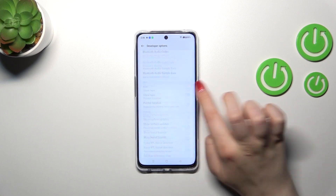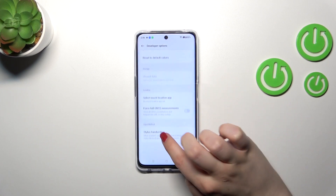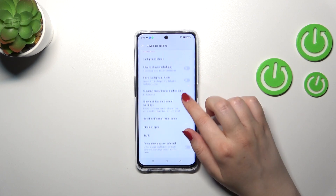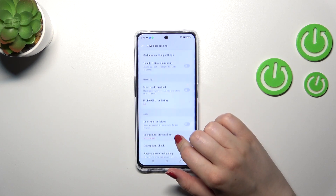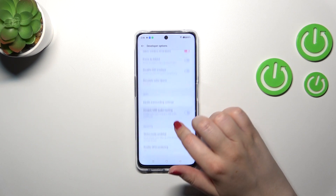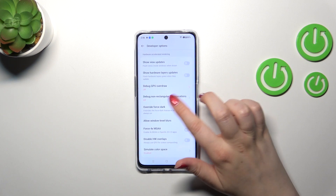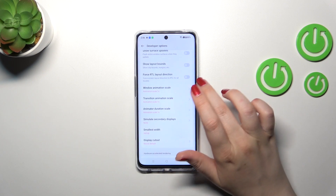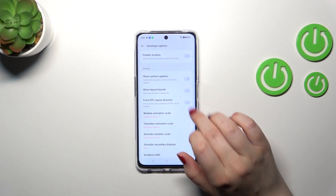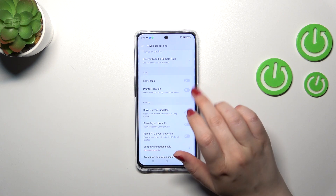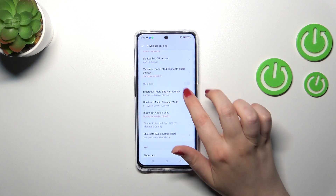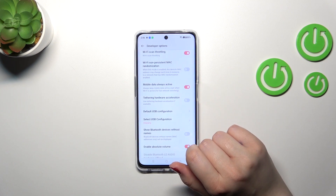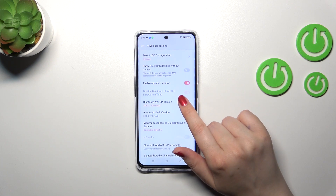Here we've got plenty of advanced settings which we can customize — this list is very wide. For example, we can force the desktop mode, we can show the crash dialog, we can enable strict mode. There are options connected with override force dark, options connected with animations, with input, drawing, and then networking — we've got Bluetooth, USB, and WiFi also appearing somewhere here. So quite a lot of options.